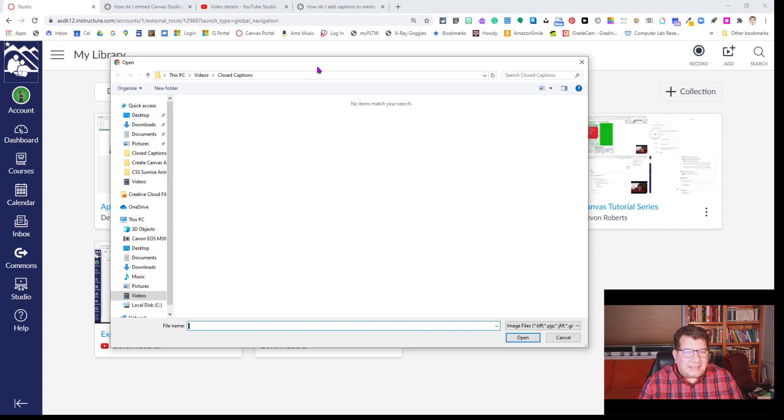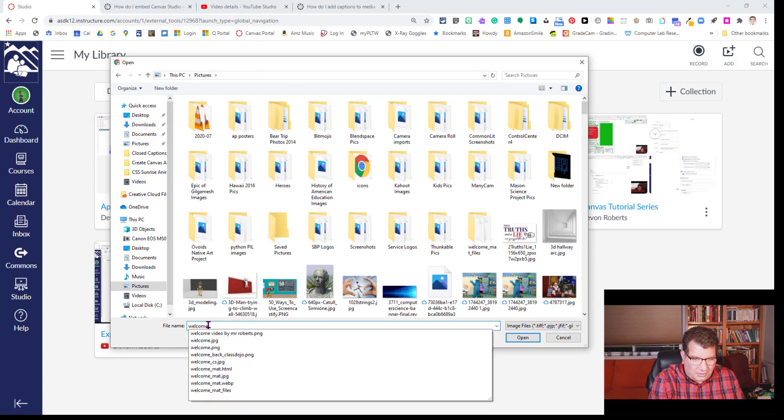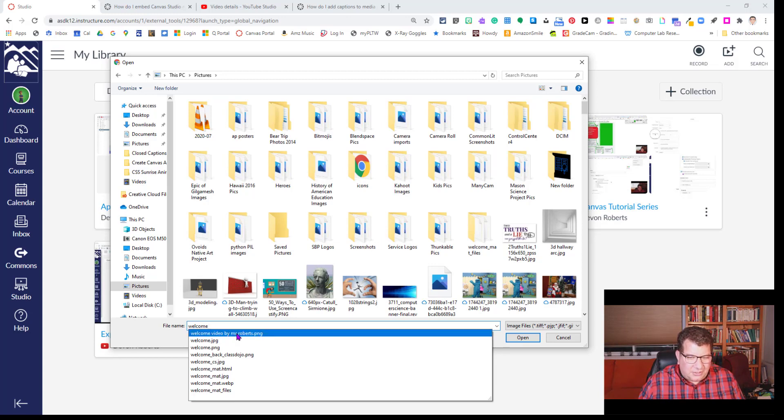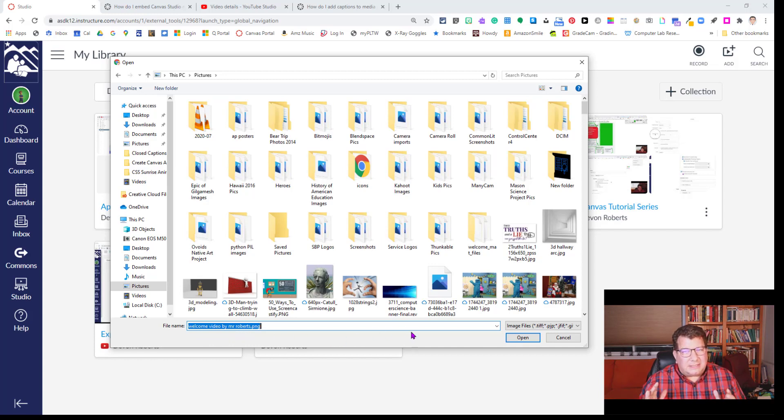And so I'm going to go and pick that out. I'm going to choose my Welcome Video by Mr. Roberts PNG. That's what I saved it as. So you can pick an image again. It needs to be close to the resolution of your video. I'm going to click open.